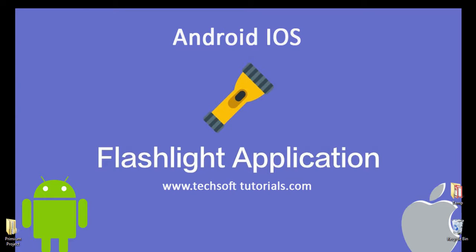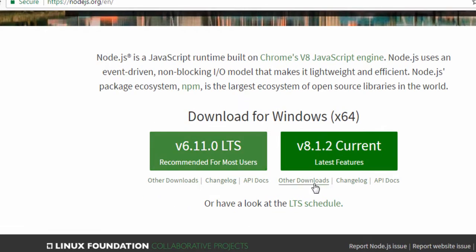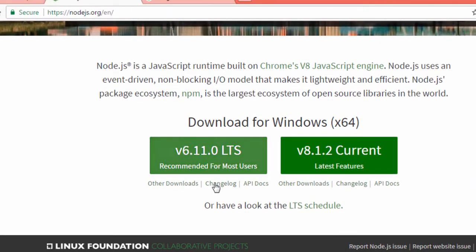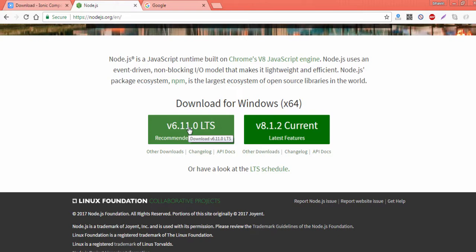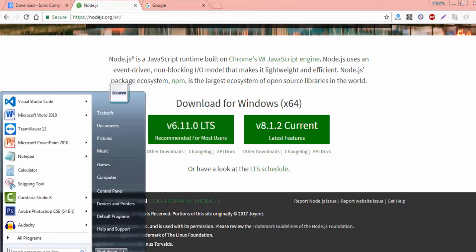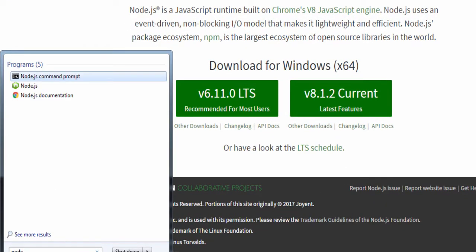First of all, you need some tools pre-installed on your system. You have to install Node.js. I've already opened the link nodejs.org — you have to install the latest version of Node.js. I have already installed it on my system so I'll skip this step, but you have to download Node.js and install it. After installing Node.js, just open a command prompt and type node.